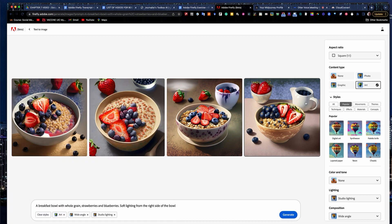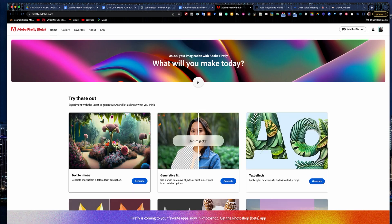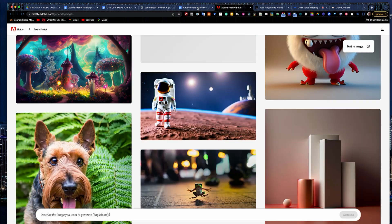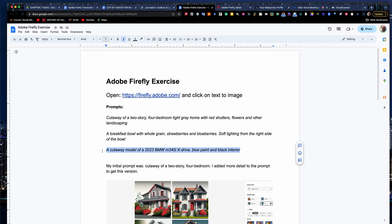So really easy to generate stuff. And again, you can go and edit and tinker as you go along and see what you come up with. One thing that Firefly doesn't do well, that MidJourney and some of the other tools do well, is specifics. I gave it, and these first two were very broad, generic instructions.